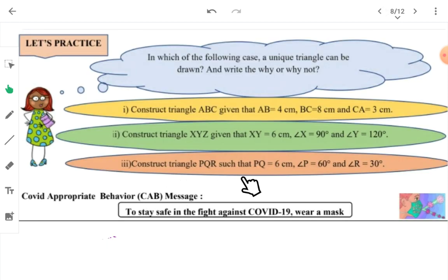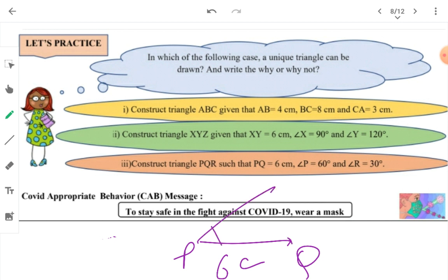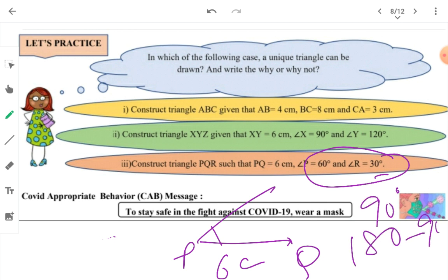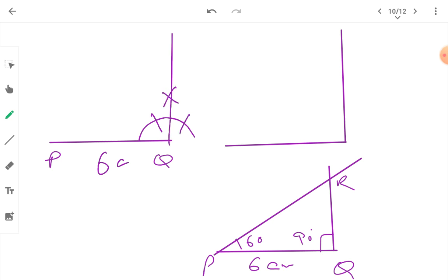Third question: construct a triangle where PQ is 6 cm, angle P is 60 degrees, and angle R is given. First, draw PQ as 6 cm. At P, you can make 60 degrees. To find angle Q, add 60 and 30 to get 90, then 180 minus 90 gives the third angle as 90 degrees. The steps are: draw PQ of 6 cm, then mark arc for 60 degrees at P — without changing the compass, mark 120, and the angle between them gives 90 degrees. This is how the angle is formed.